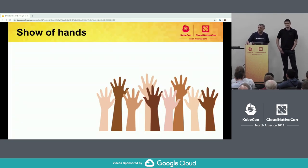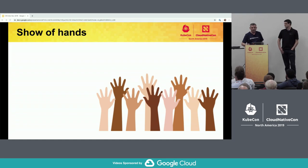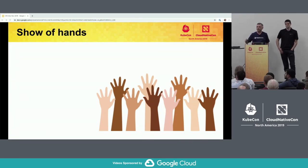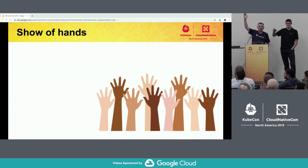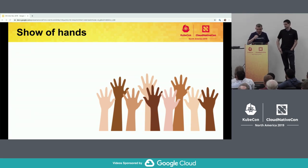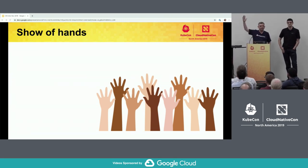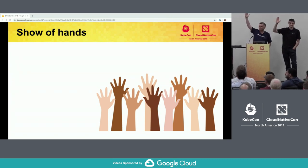Show of hands — who has used CNI? Get everyone a bit of exercise after lunch. Pretty much everyone here has used CNI. Who's written a plug-in? Oh, a couple of people. Okay.